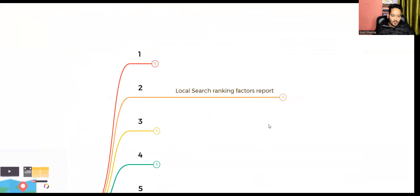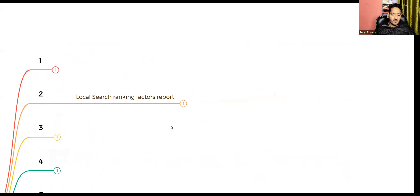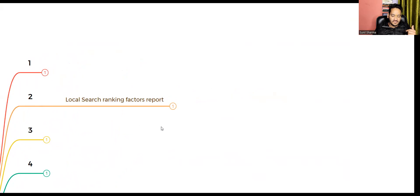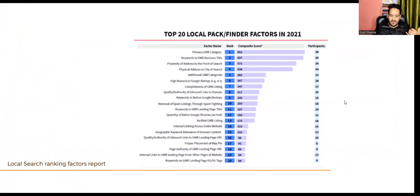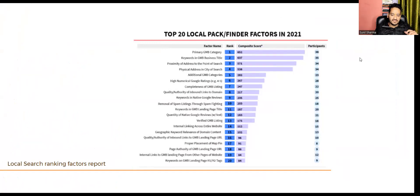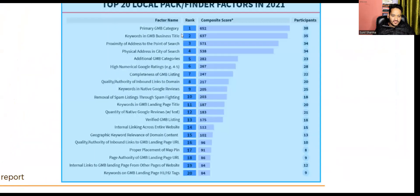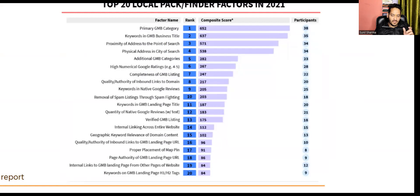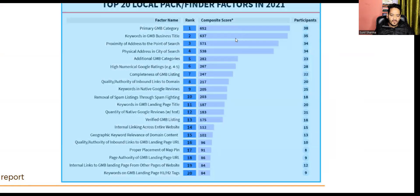The next thing is the local search ranking factors report. If you know your priorities when optimizing your profiles, this report — even though it's a couple of years old — still has most things with the same rank and composite score for Google local map rankings. You can see here: GMB categories, your business title, address of point of search, proximity — these are all things you can pause the screen, make a list, and optimize in order from top to bottom.